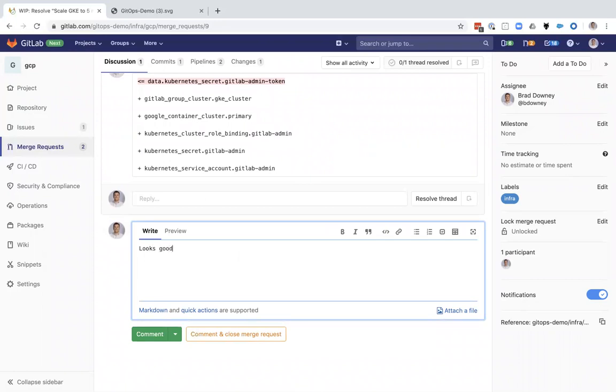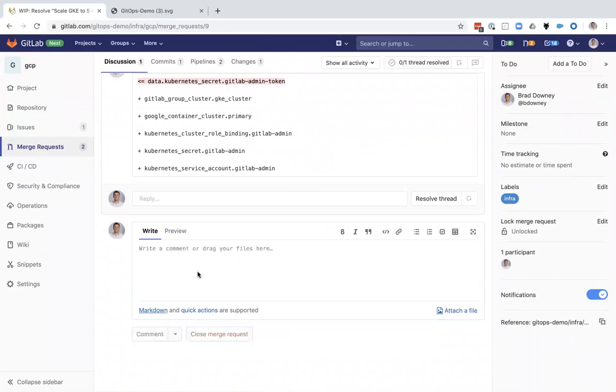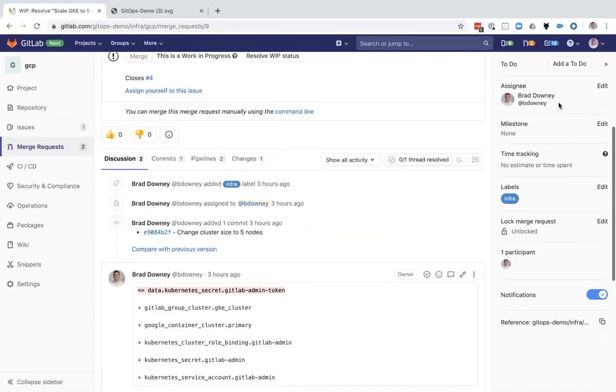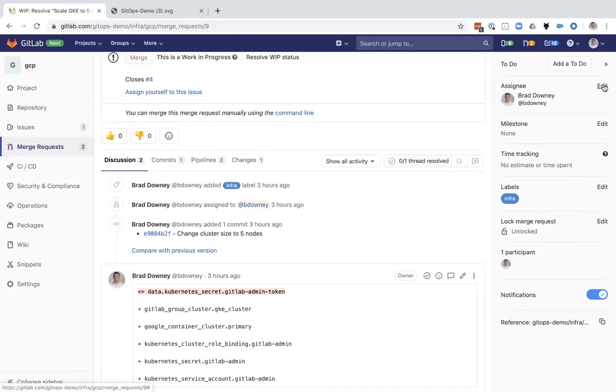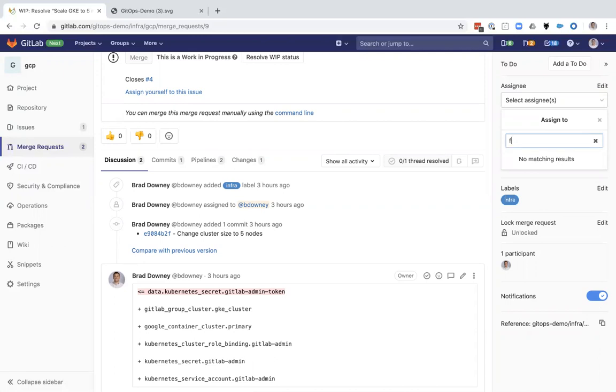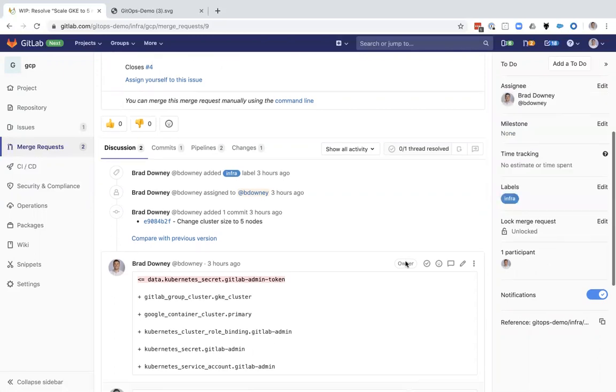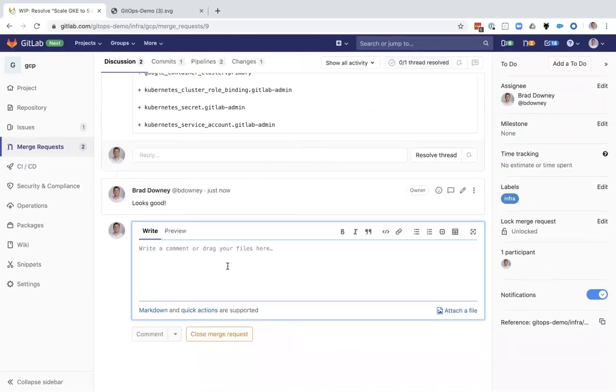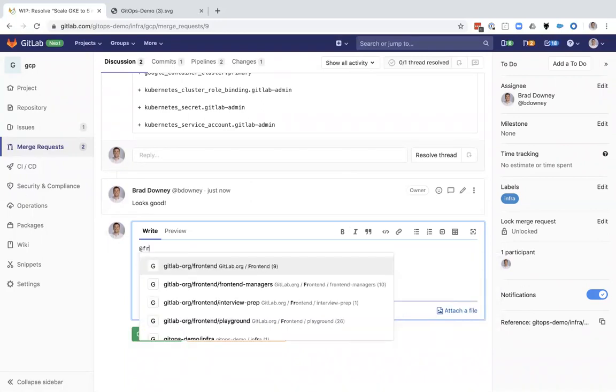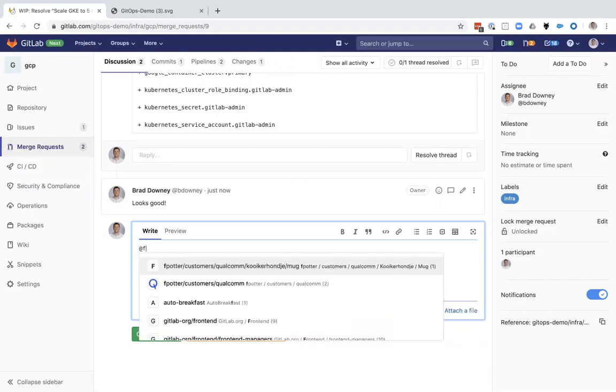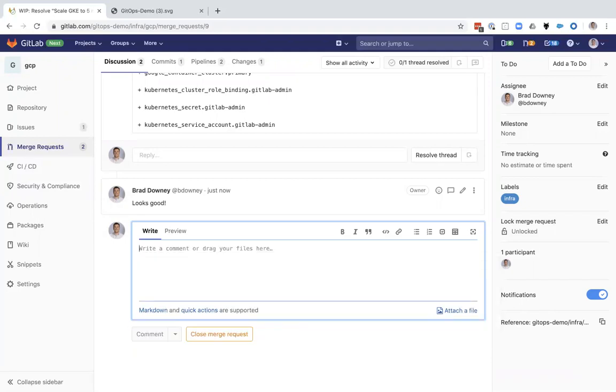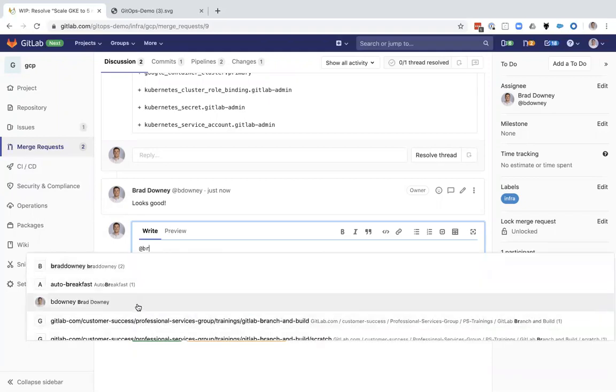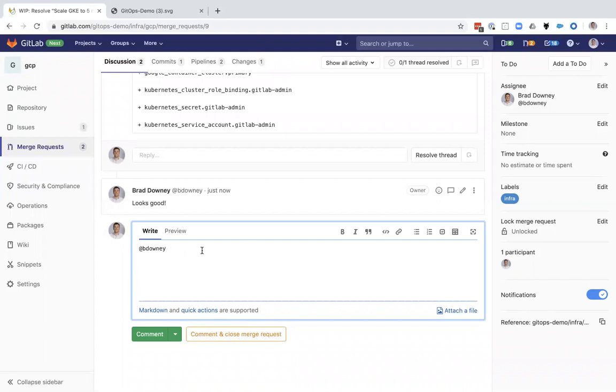Looks good. Could also assign it to additional people and mention additional people in the comment section. Tag those people and they'll get a notification.